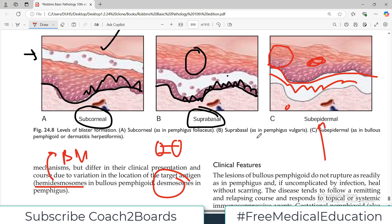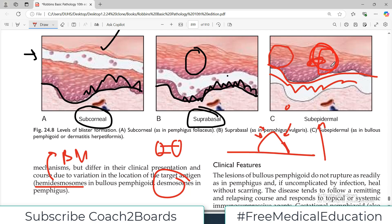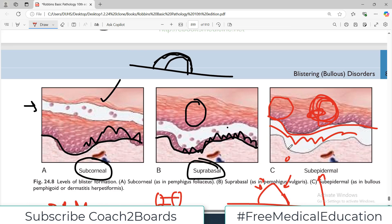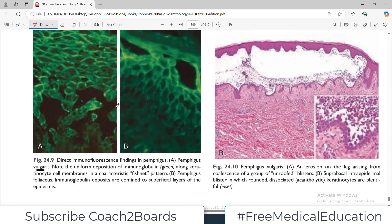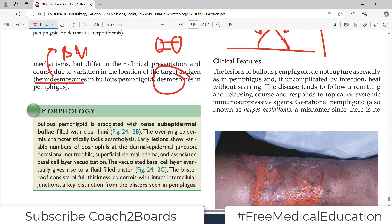The blister is very important: the upper layer of the blister is very tight because it contains all the epidermal layers. You cannot easily rupture the blister. In pemphigus, if it is sub-corneal or suprabasal, it will easily rupture. But bullous pemphigoid is associated with very tense sub-epidermal bullae — it is very tense.